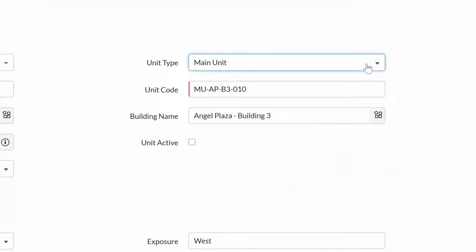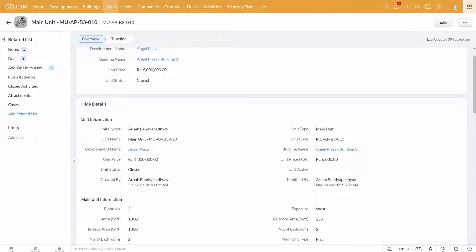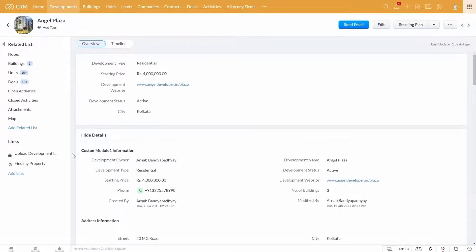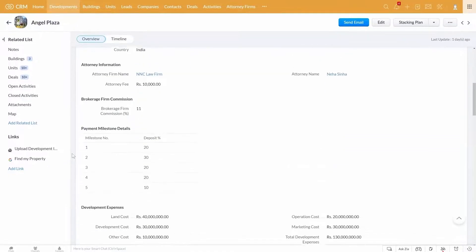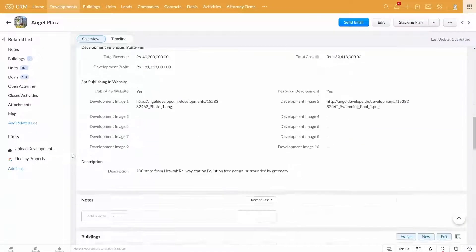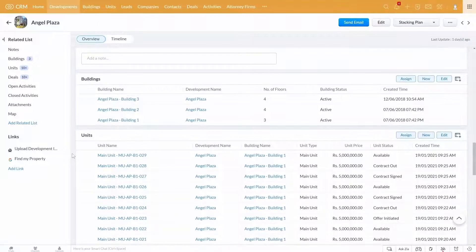The units are categorized as main unit, parking unit, cabana unit, and storage unit. You can add more unit types if needed. So this is how you can manage your property database by developments, buildings, and units.